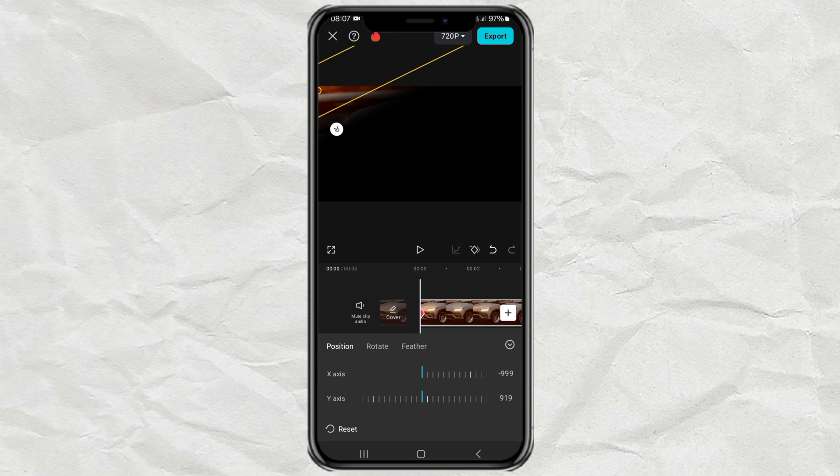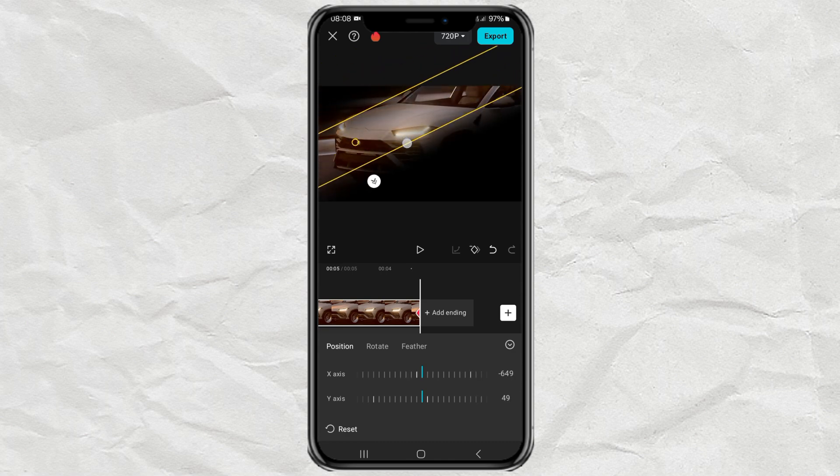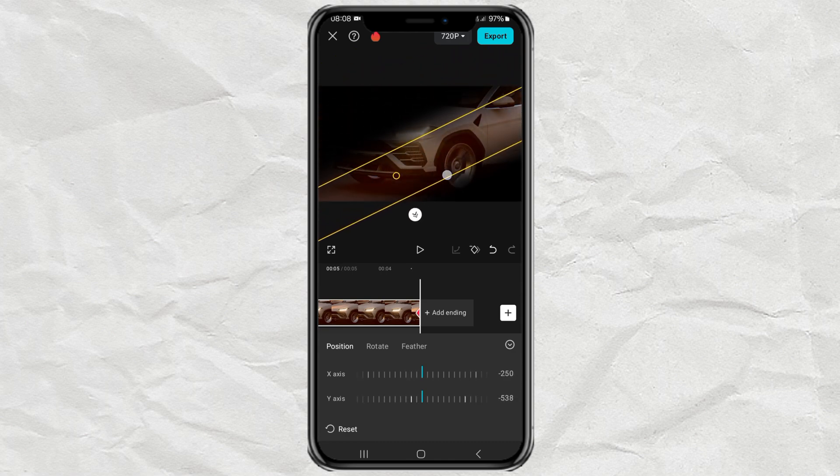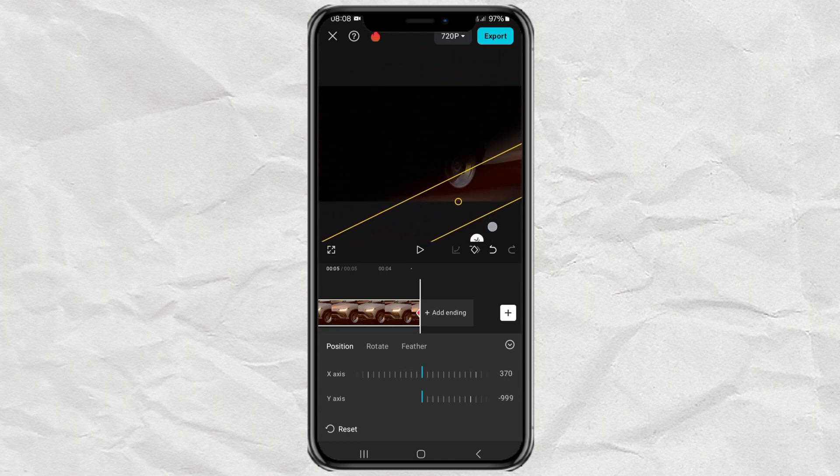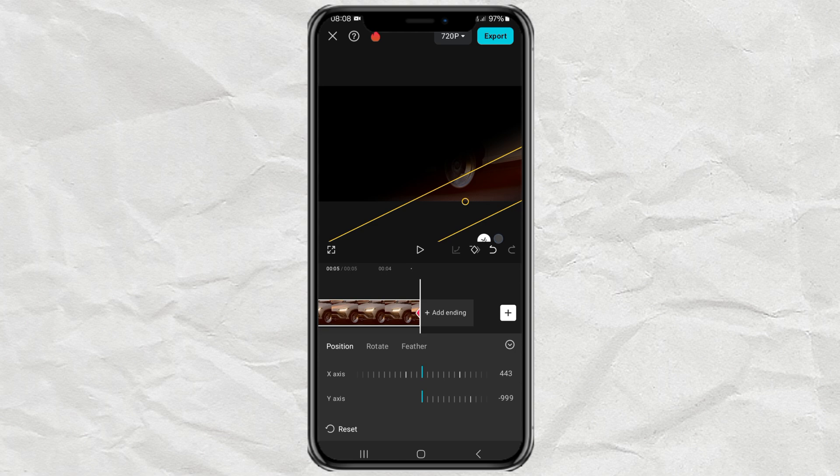After that, at the end of the video clip, drag this masking line to the bottom right corner. And CapCut will automatically add a keyframe.